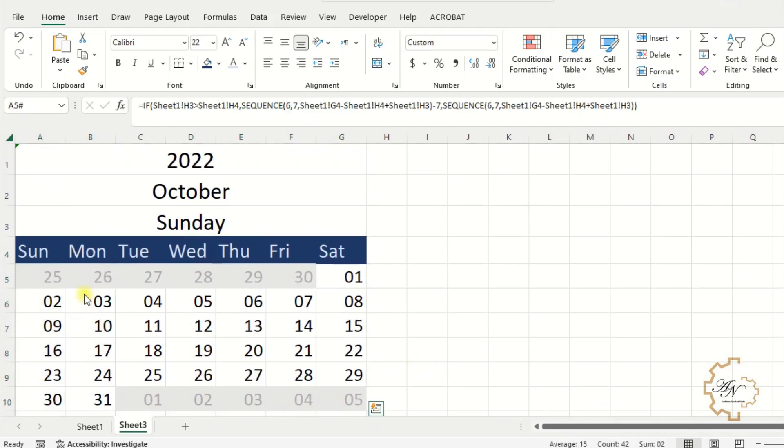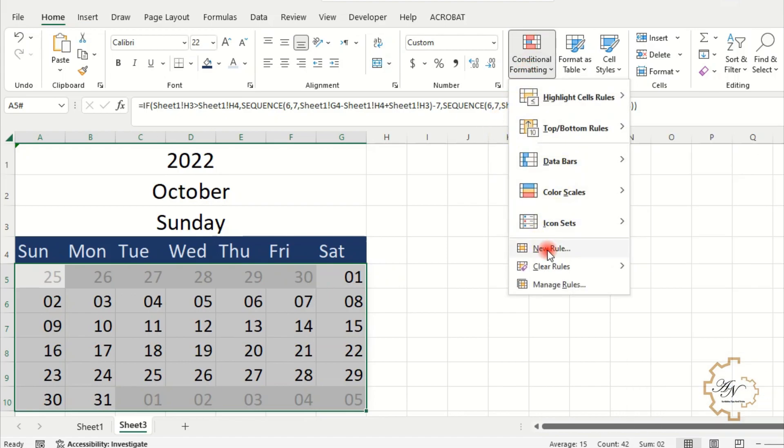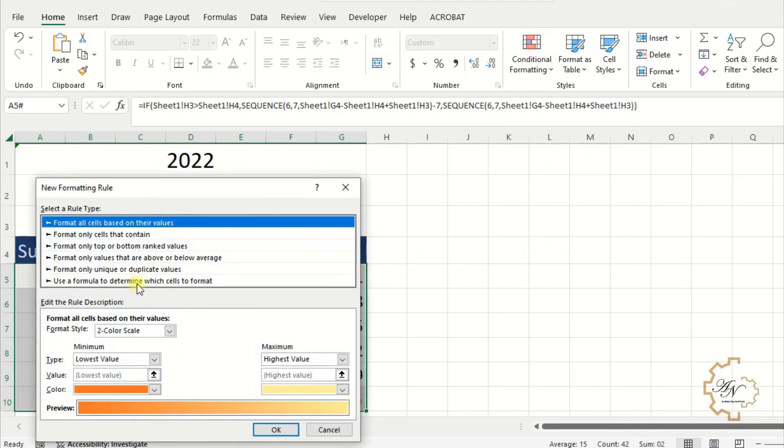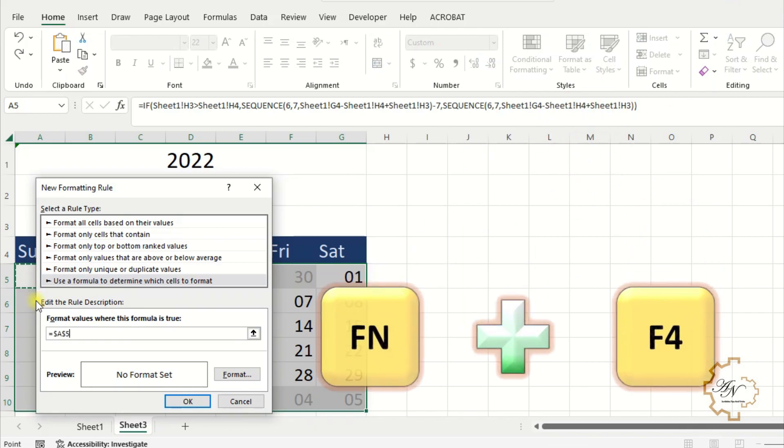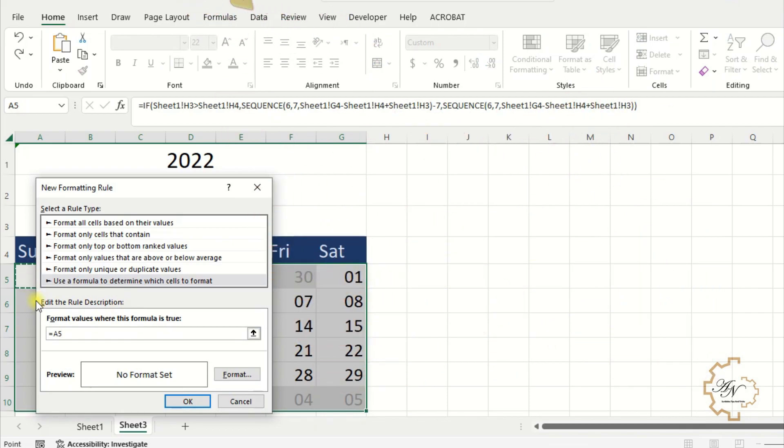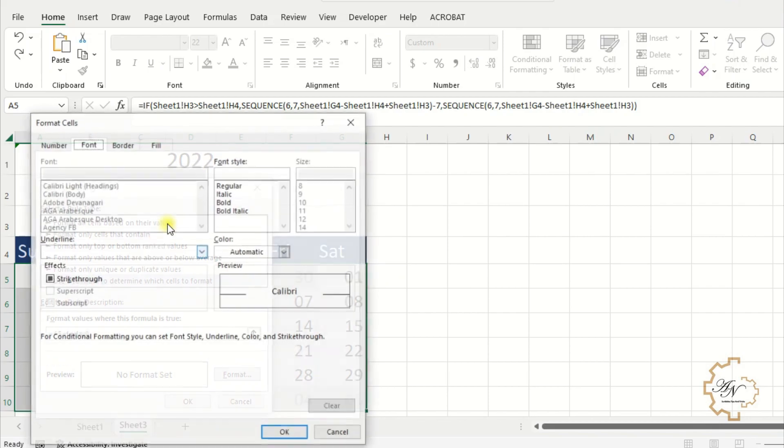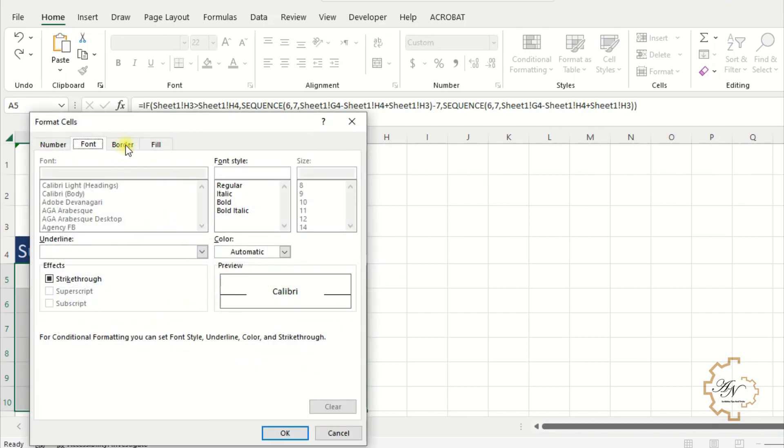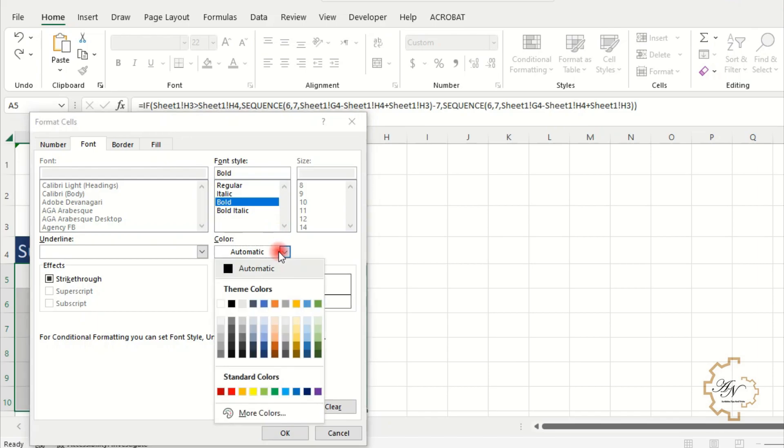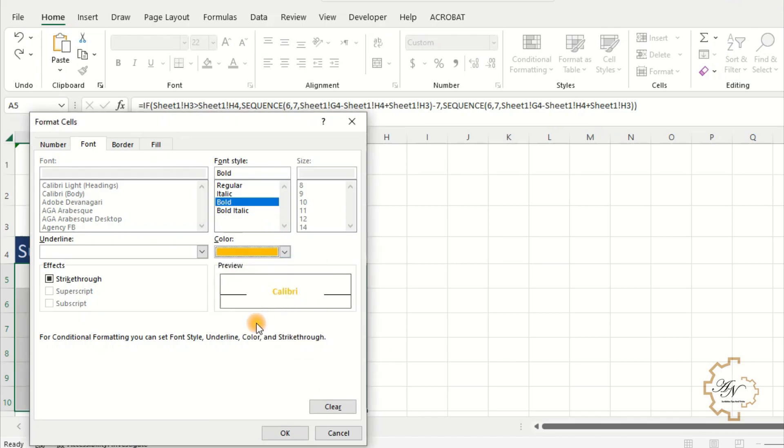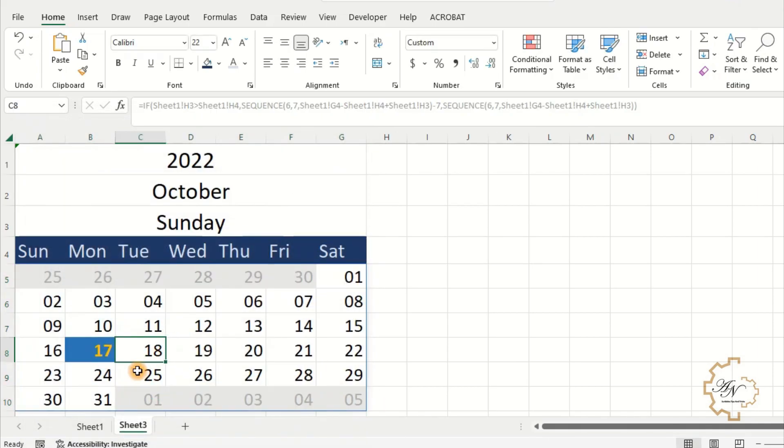I want another conditional formatting for today. As I did before. Conditional formatting. New rule. Use a formula to determine which cells to format. Equals A5. Press F4 to make it with relative reference. Equals today. Open and close parentheses. Choose any format and colors you want. I record this video on October 17. I can also make borders for cells by conditional formatting.